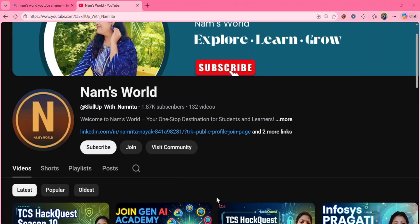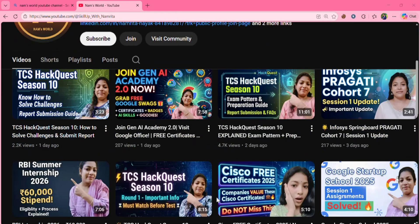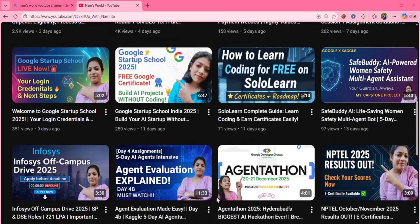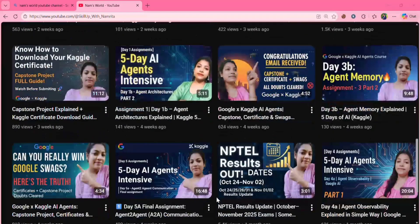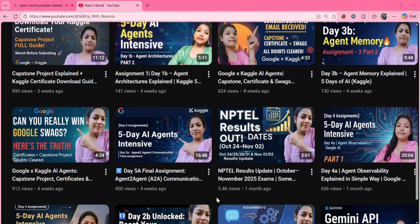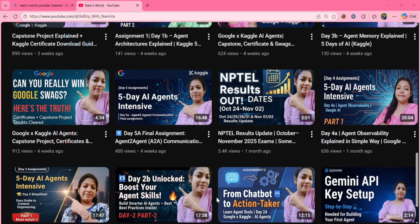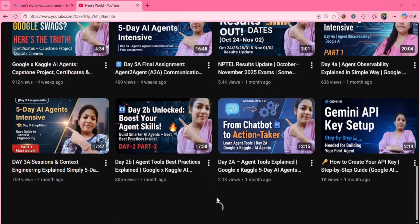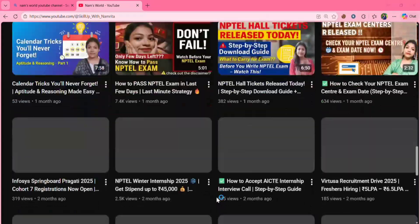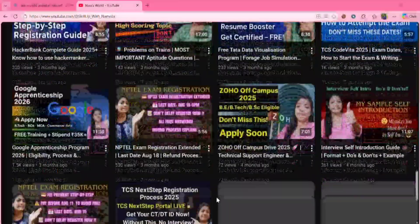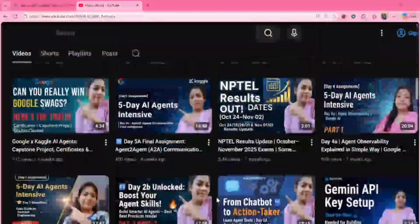Hello everyone, welcome back to my channel. If you are new here don't forget to hit the subscribe button because I post videos related to tech updates, job updates, internship updates and free courses. So do check out my videos.